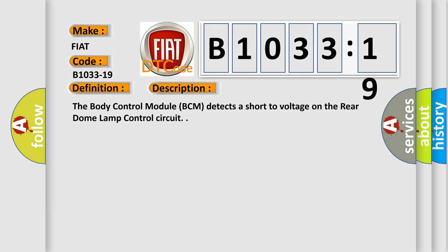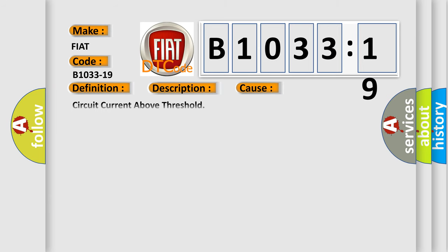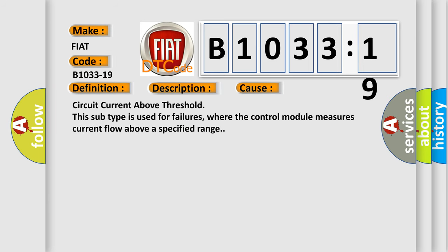This diagnostic error occurs most often in these cases: circuit current above threshold. This subtype is used for failures where the control module measures current flow above a specified range.